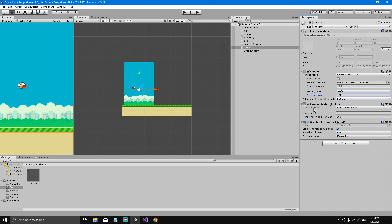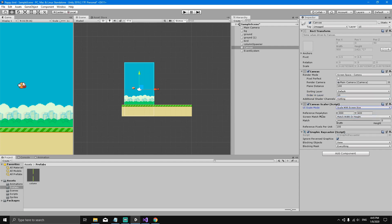Under Canvas Scaler, we're going to set the UI Scale Mode to Scale With Screen Size. Now we need to give it a reference resolution of 900 by 1600 — because that's the resolution we're working with (9 by 16). We'll set the Screen Match Mode match to 0.5.